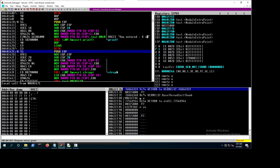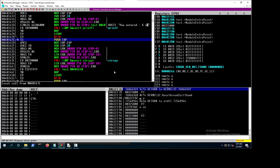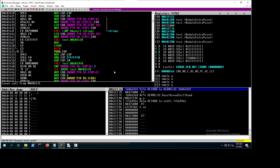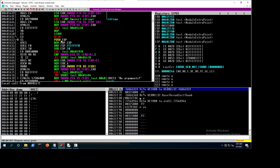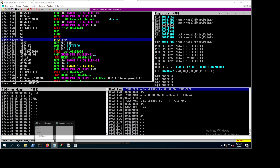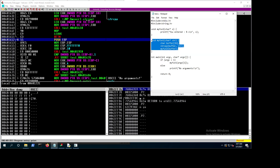Looking at the code, 'you entered' is here. This is probably where main starts, because this is where strcpy is — wait, this is myfunction1 since strcpy is in myfun1. Main would be where we have the comparison between argc and one, which is here — yep, there's the comparison.